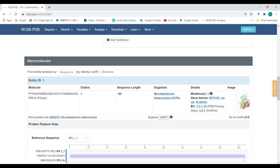This is the abstract of the manuscript and information about the protein. This protein has chain A with a sequence length of 186, meaning it has 186 amino acids and is from Mycobacterium tuberculosis. This is the detail about mutations — this protein has zero mutations — and this is the gene name of this protein.